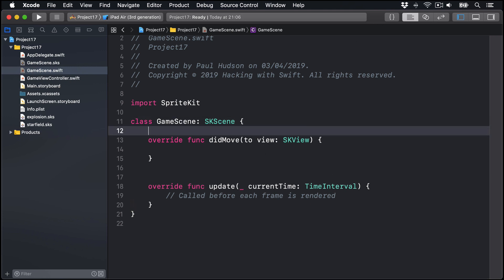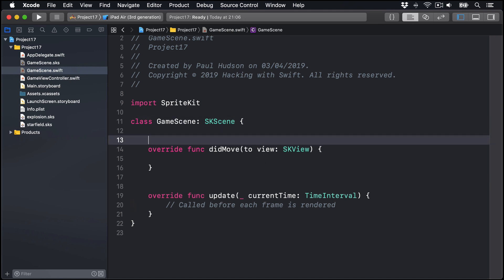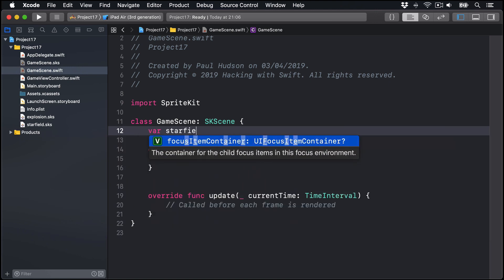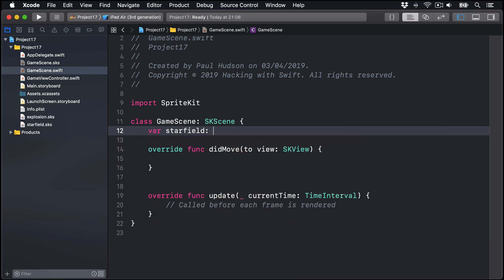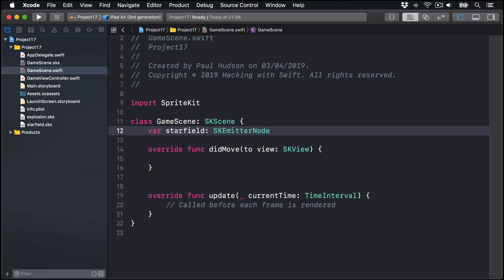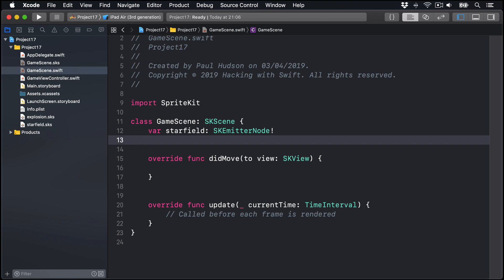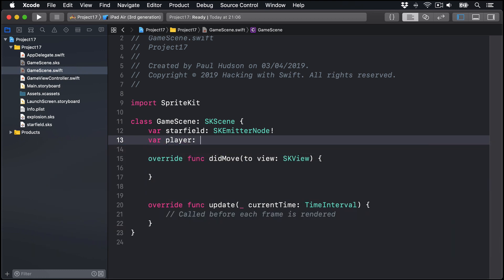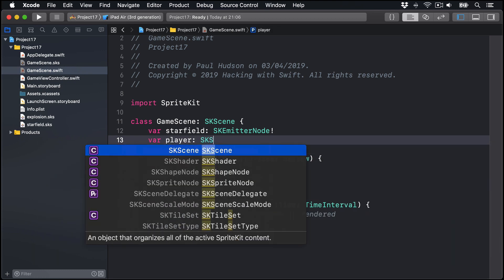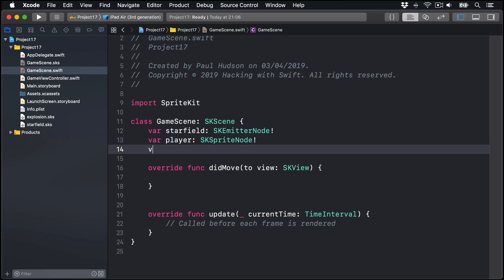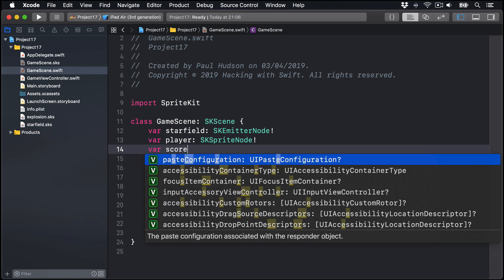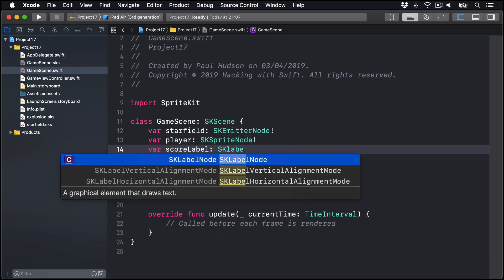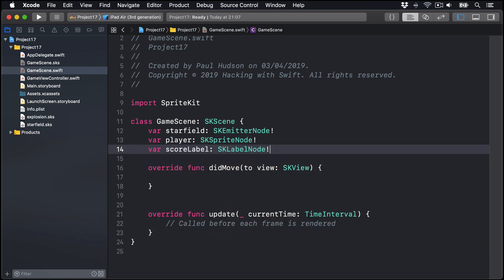We'll say var starfield is an SK emitter node, implicitly unwrapped, var player is an SK sprite node, implicitly unwrapped, and var score label is an SK label node, implicitly unwrapped.